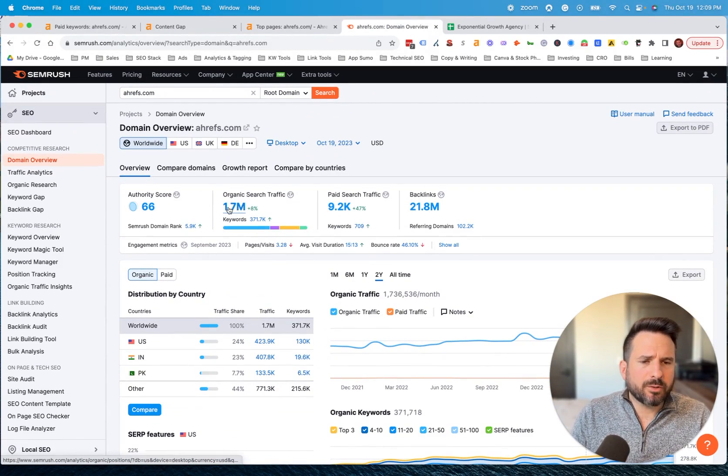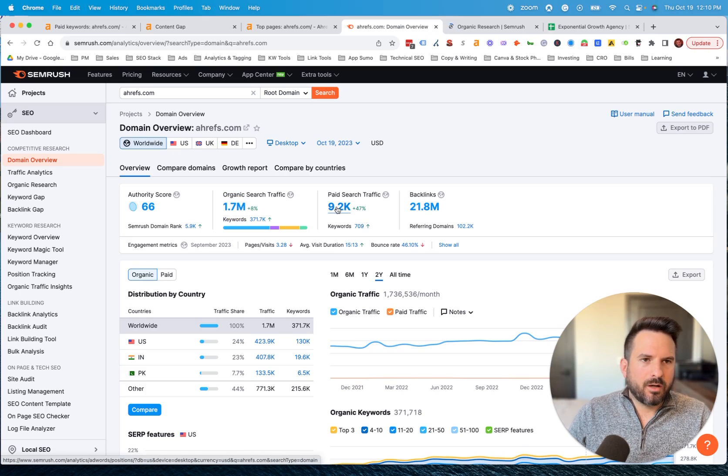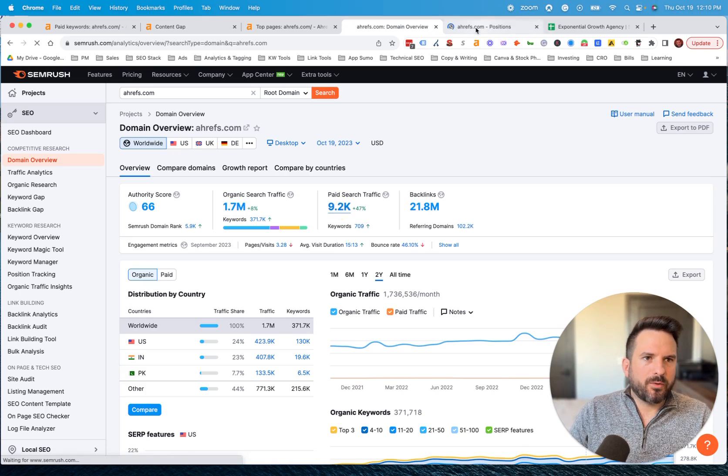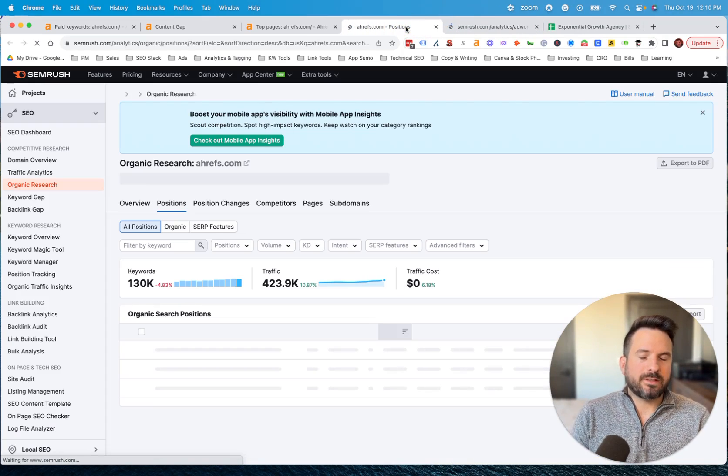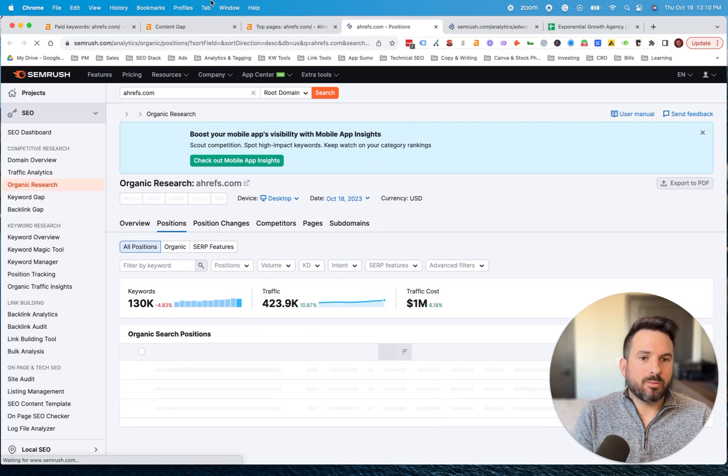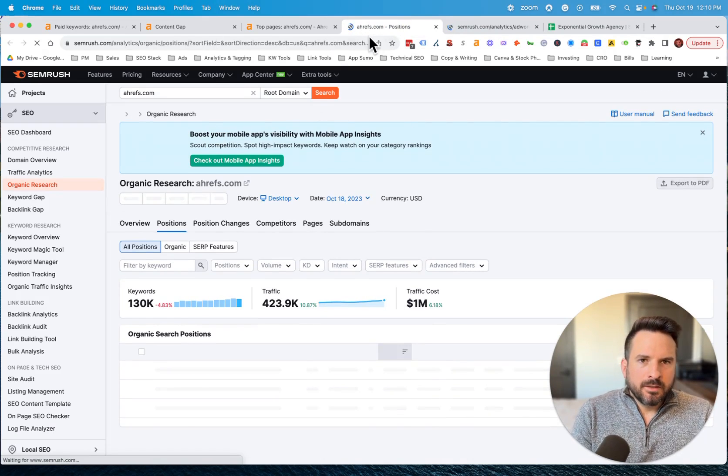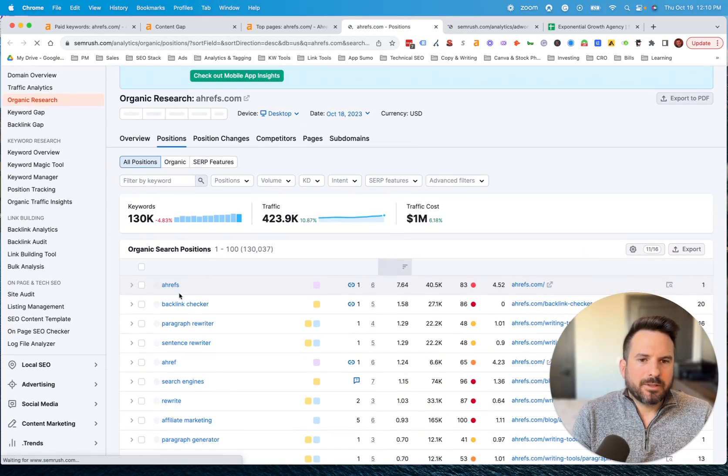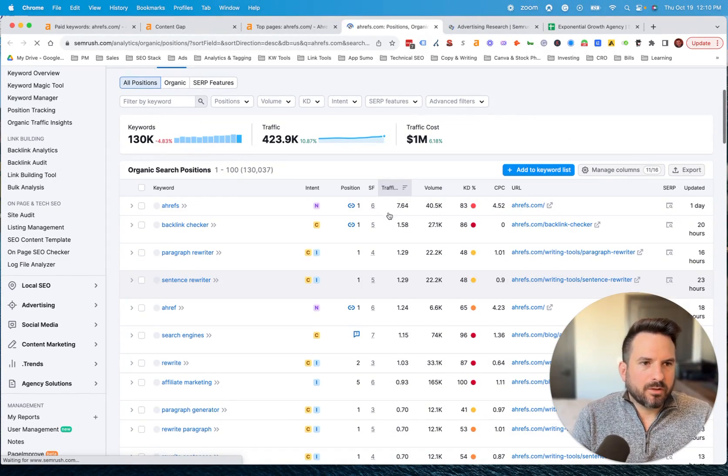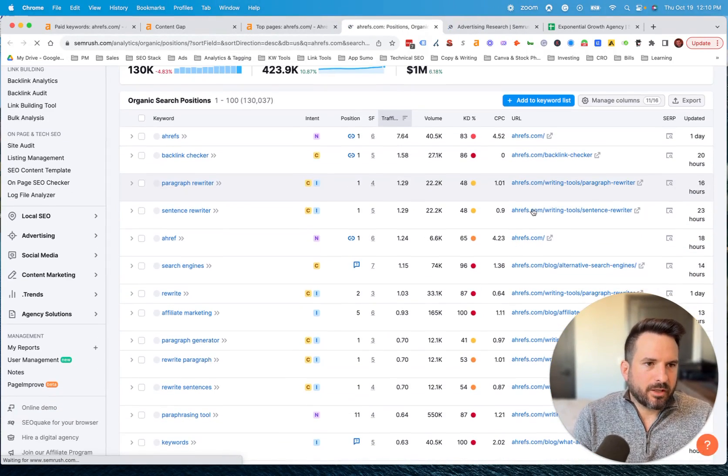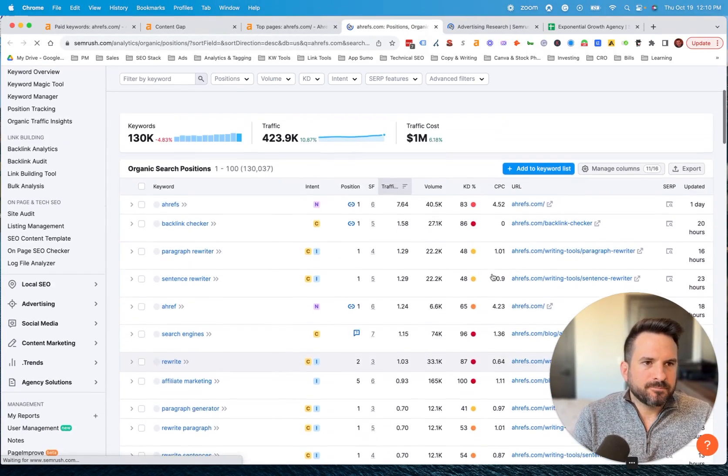Here you'll see we have organic traffic and paid search traffic. These are going to take you, and we'll open up both of these, to the report that's going to have your organic keywords and paid keywords. So here we're going to be able to see, very similar data, all the organic keywords that Ahrefs is targeting. We have their URL that's ranking.